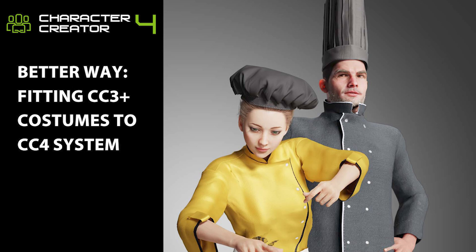Hey everyone, in this tutorial we are going to take a look at fitting CC3 clothing into Character Creator 4 in a more accurate way.